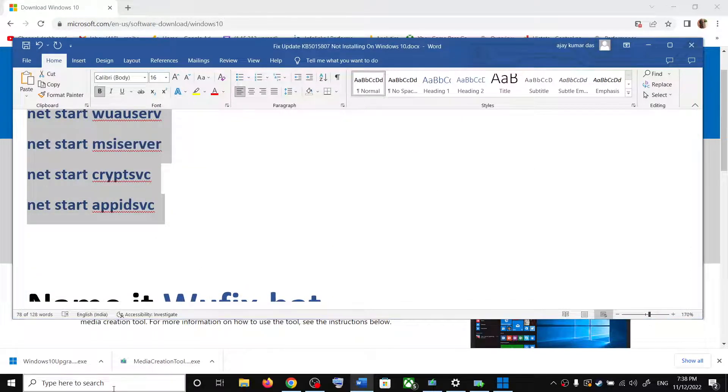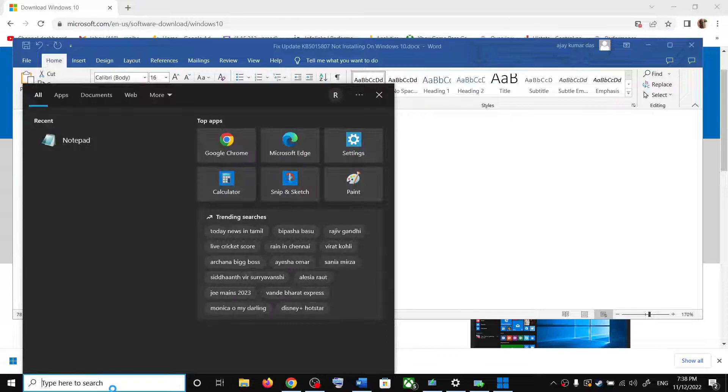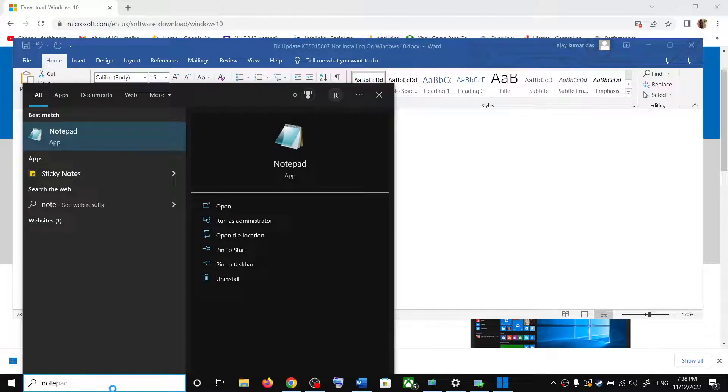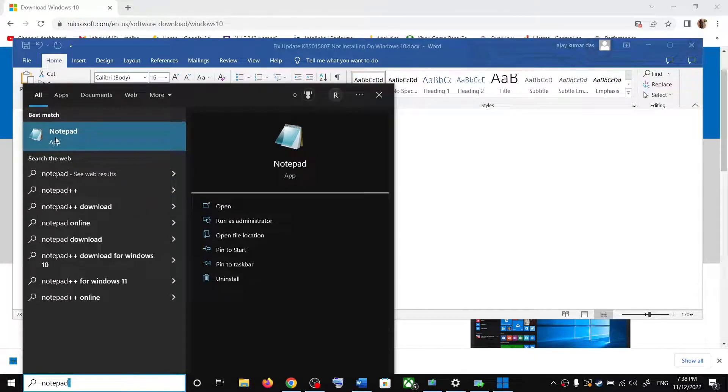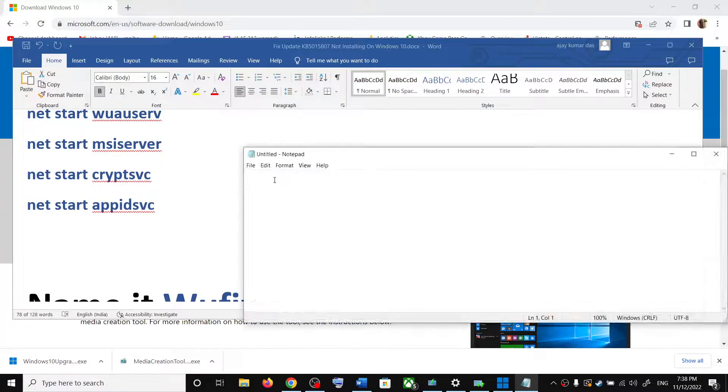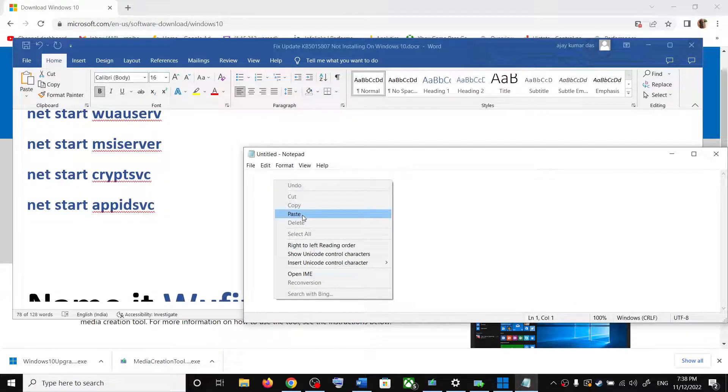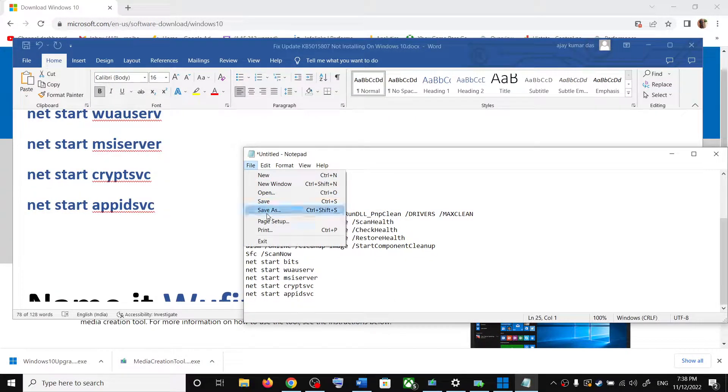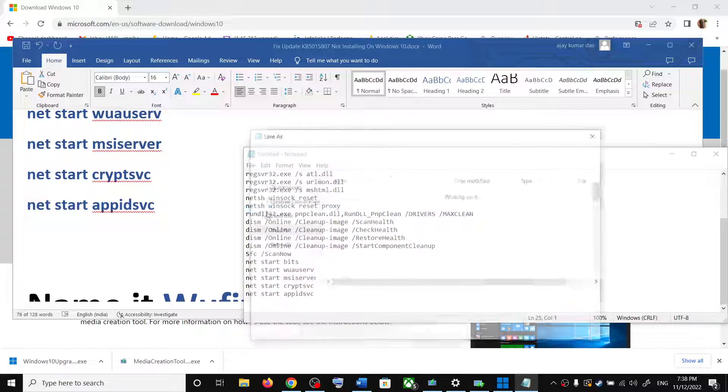Now open notepad on your computer. Type in notepad in Windows search box and then click on notepad. Paste all the commands over here. Then click on file, then click on save as.